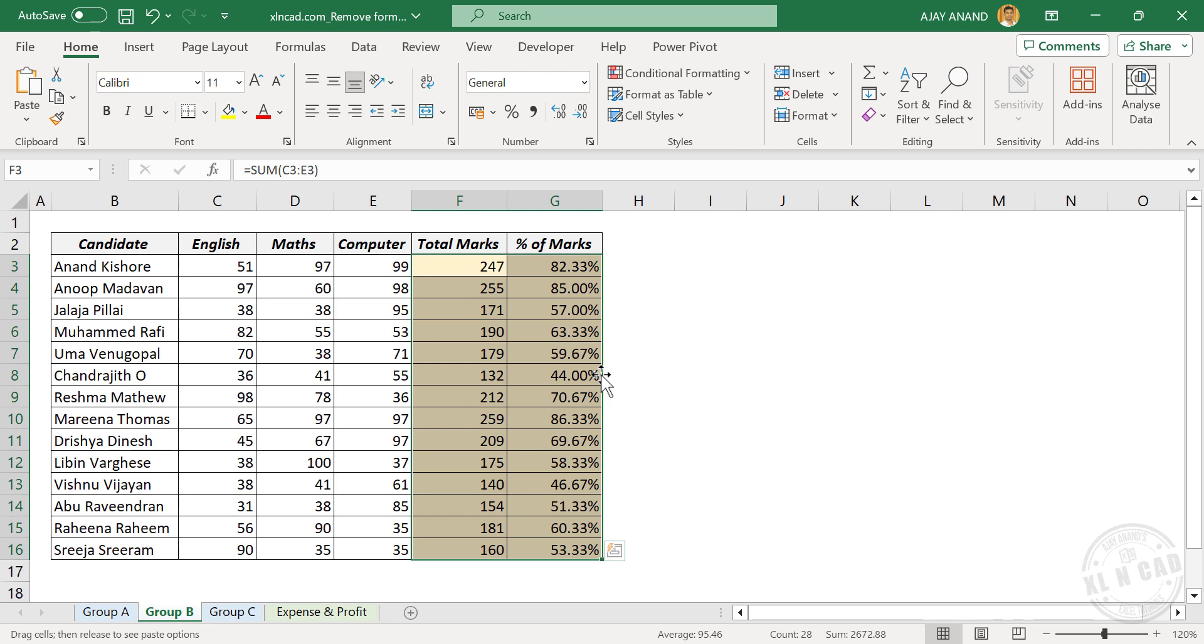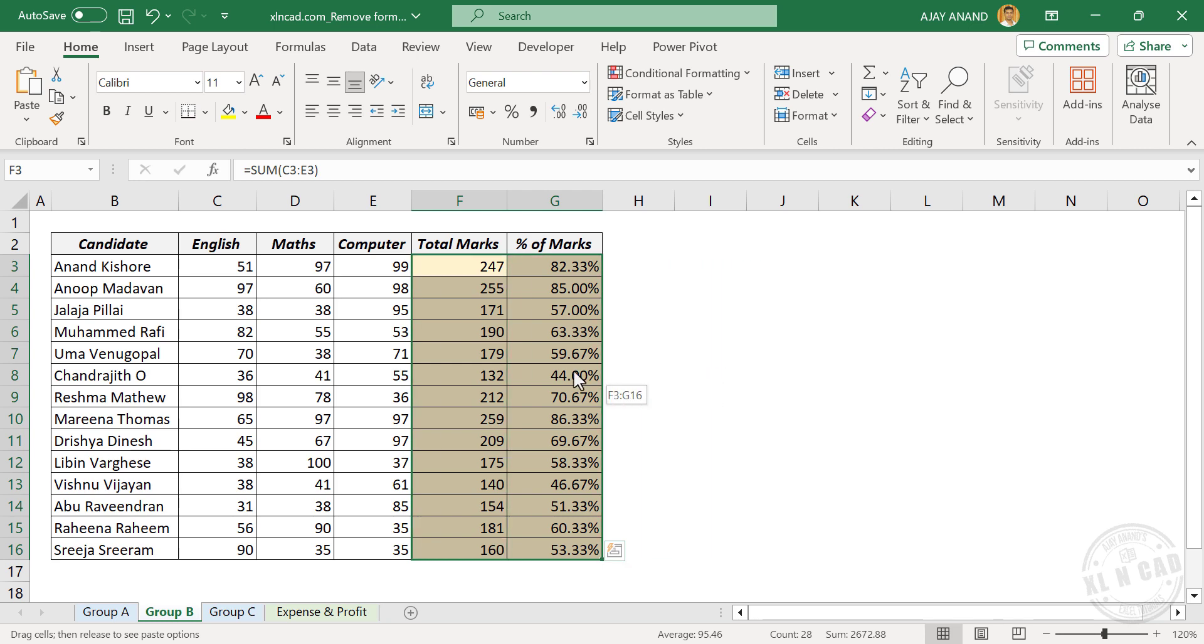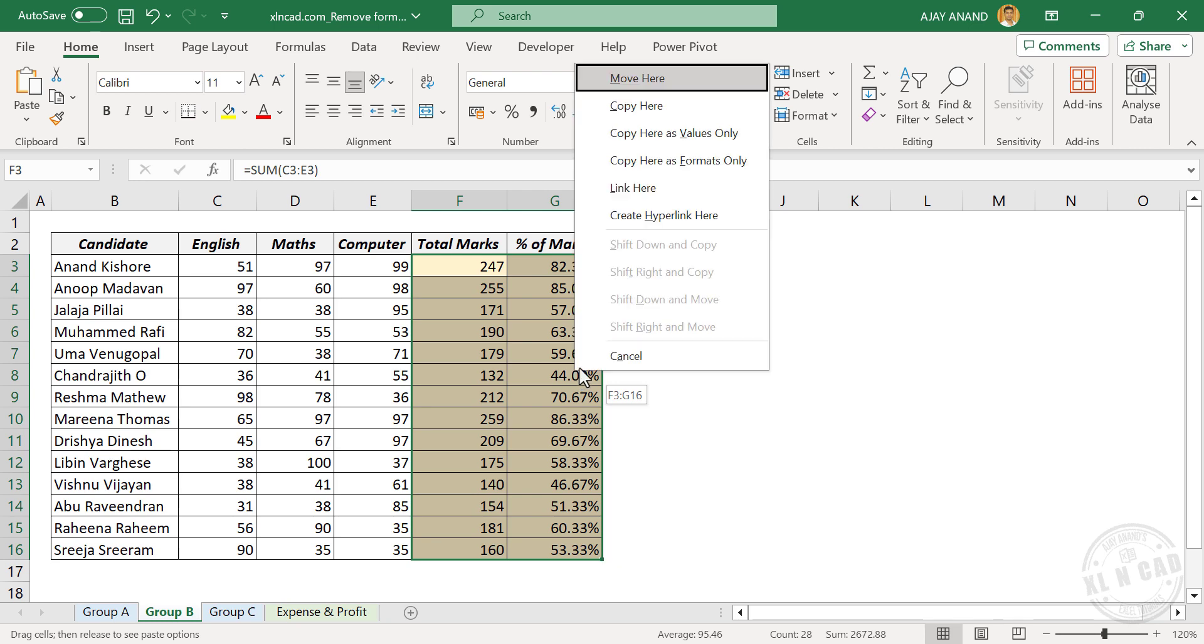Move the selection to the right side, bring it back, release the mouse button. We have a menu here, select copy here as values only.